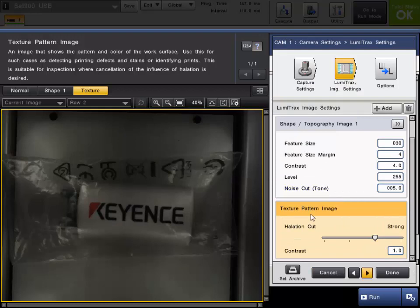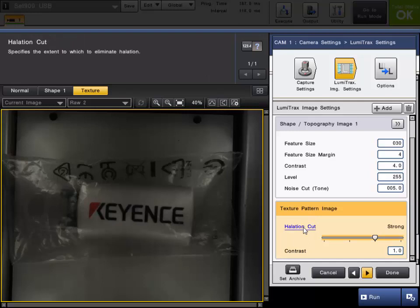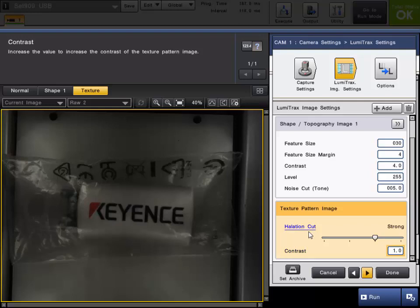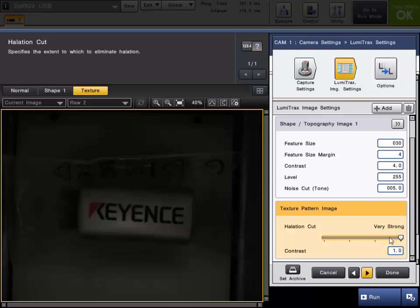A little more simple than the shape image, there is only the halation cut which just specifies how much you're going to eliminate it, and then the contrast which just increases the contrast of the texture image. So for this example, I'm going to turn the halation cut up to the maximum, very strong.